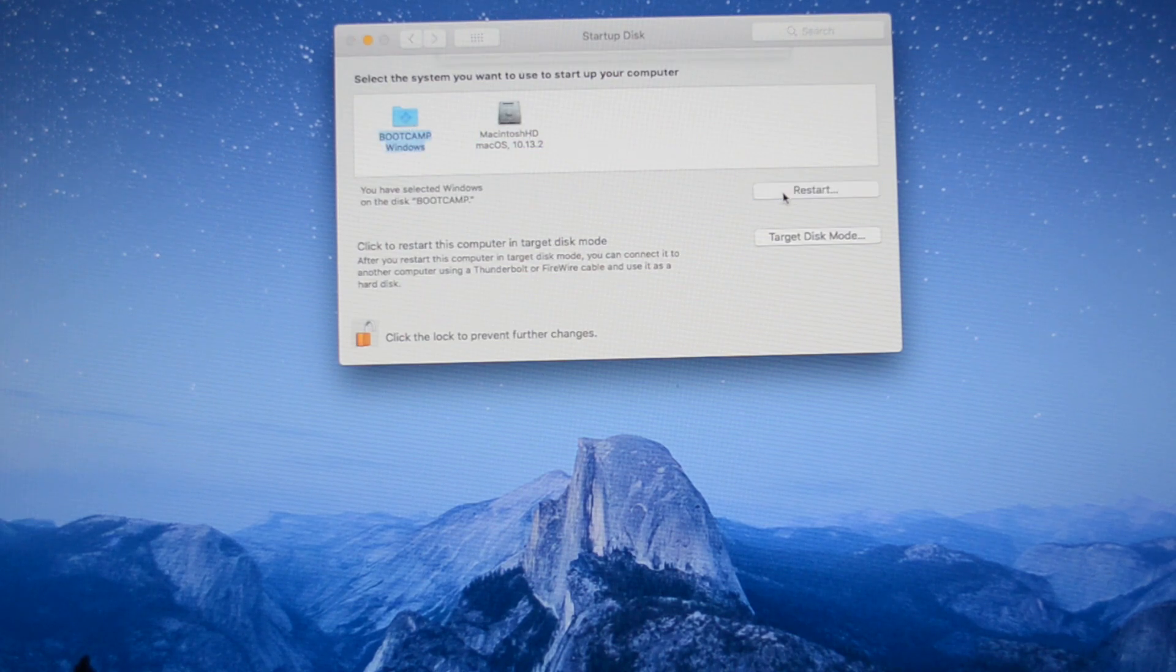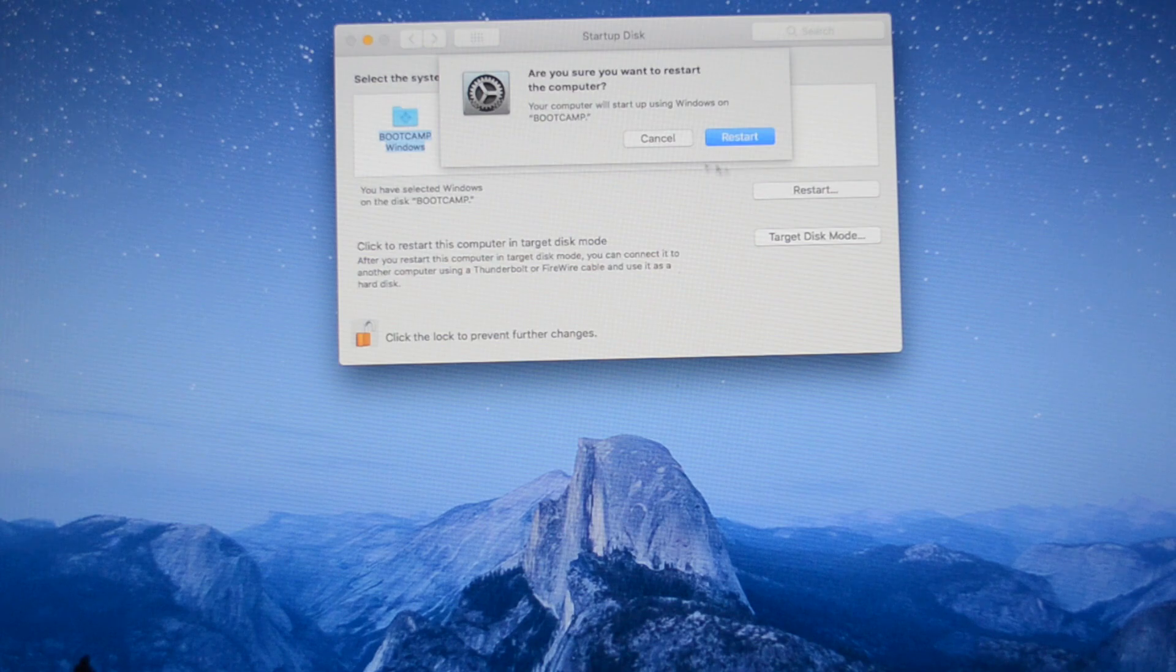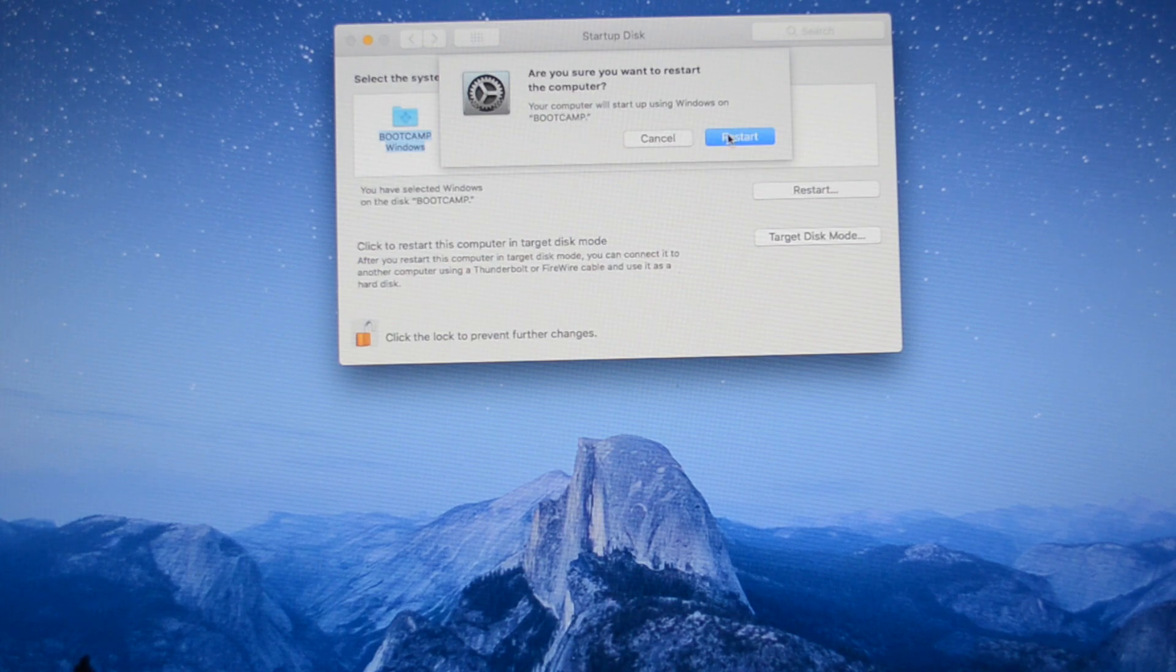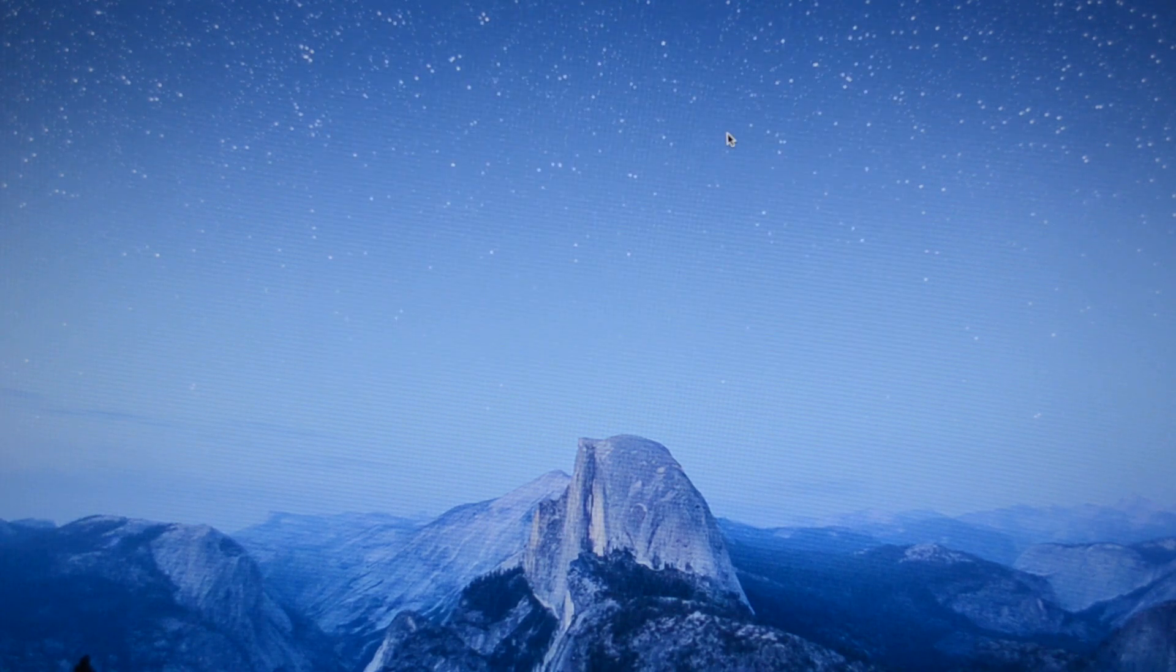Once you do that, you'll get to choose which one you would like to choose by default as you boot up. So in this case, I have once again chosen Windows for the sake of it, just to demonstrate it. And as you can see, it'll be restarted. As I said, you don't have to press option this way either. So Windows will start in a sec. That's pretty much it.